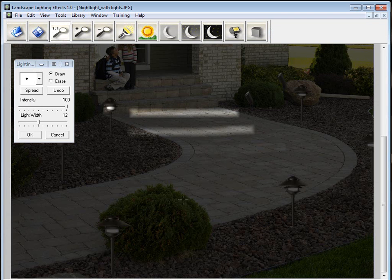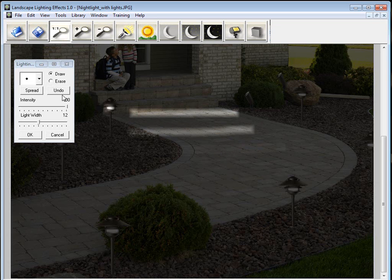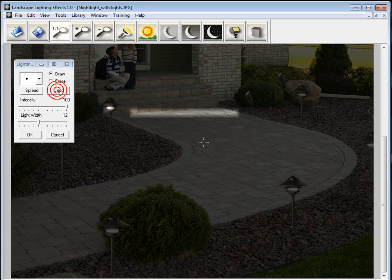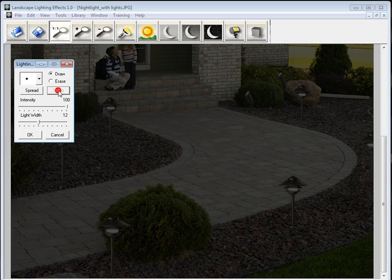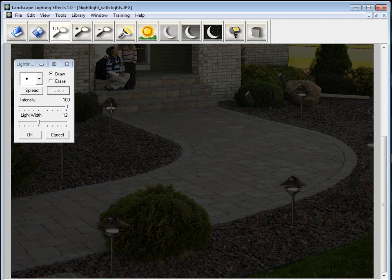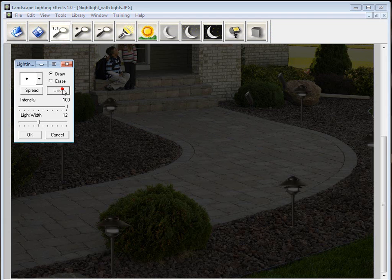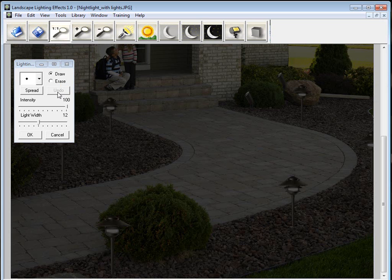I would like to also point out the undo feature here. You notice I made three lines. If I click undo, it undoes the last one. Undo again, we'll undo number 2. And undo one more time, we'll undo the first one. If I click undo again, it took off the effect of this lighting fixture because that was the first thing I did. But you'll notice now that the undo is grayed out because there's nothing left to undo.